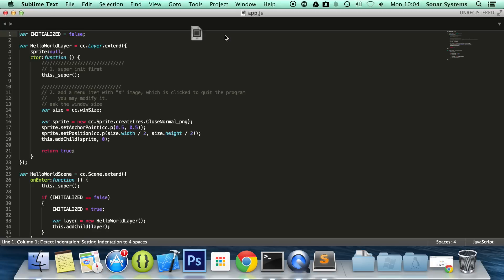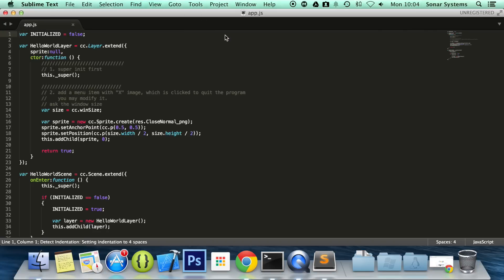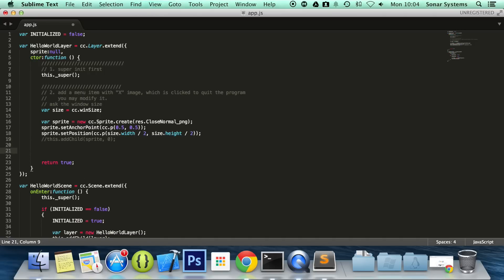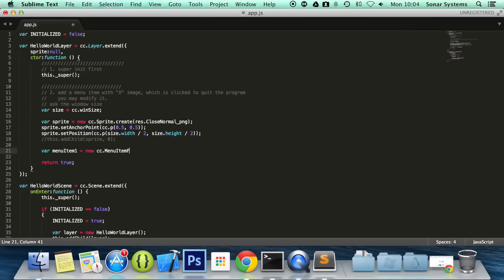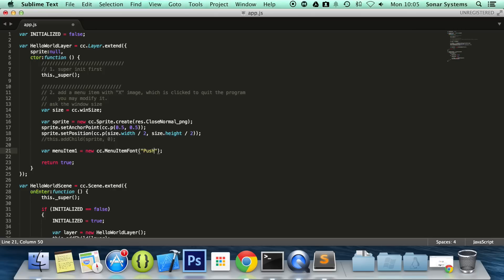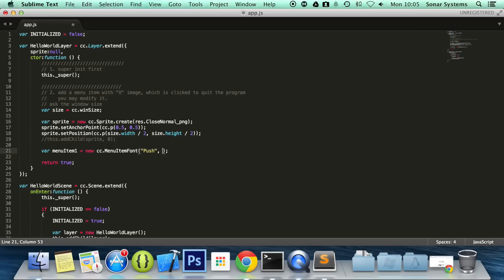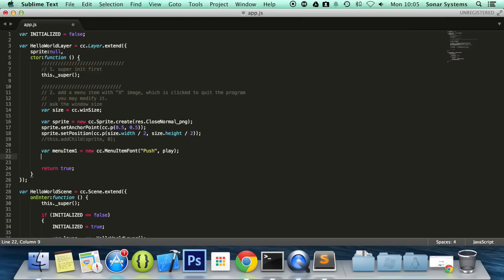Let's go to app.js and now what we're going to do in here, we're going to create a menu item. First of all we're just going to comment this out so this doesn't conflict visually. Var menu item 1 equals new cc.MenuItemFont, we're just going to say push, and we're going to call a function called play which we'll be creating in a moment.